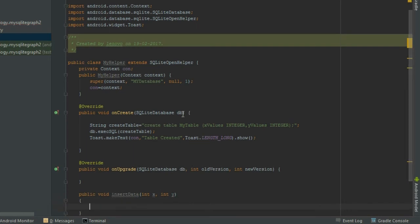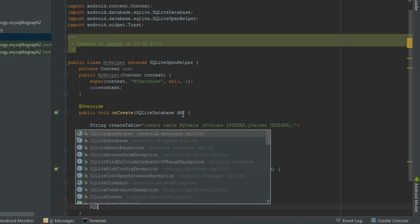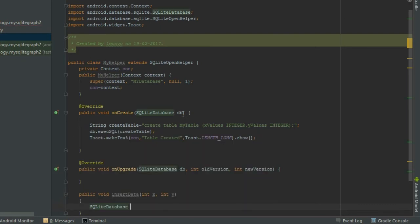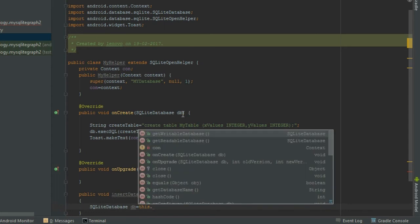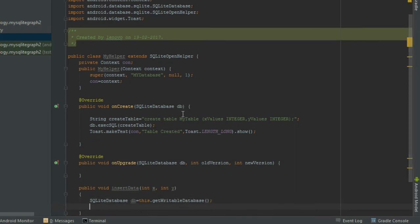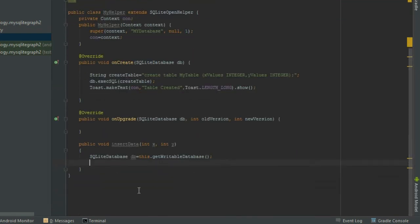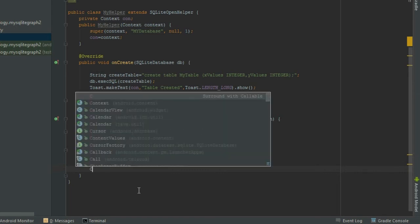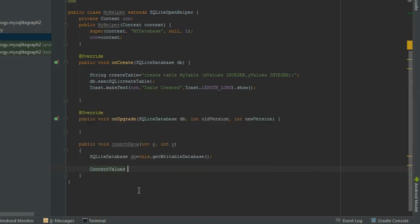First, create an SQLiteDatabase object: SQLiteDatabase db equal to this.getWritableDatabase(). Next, for inserting data into the database, we have to create another object — ContentValues: ContentValues contentValues equal to new ContentValues().